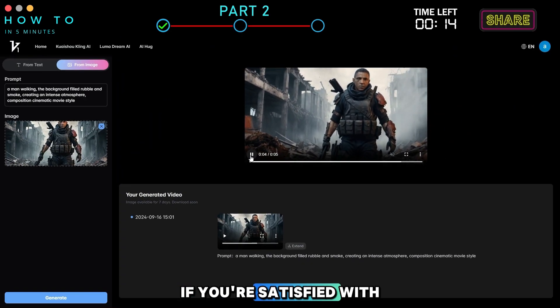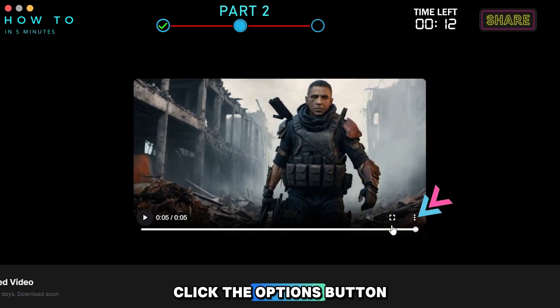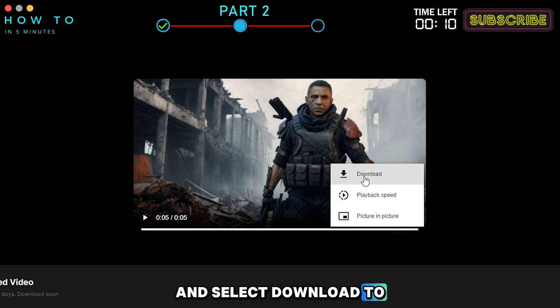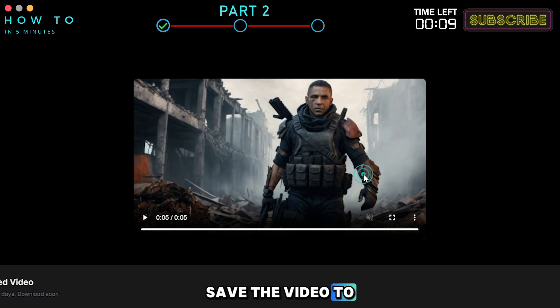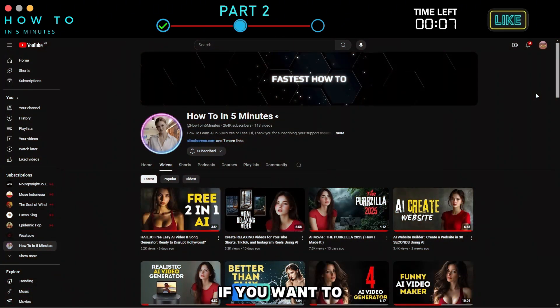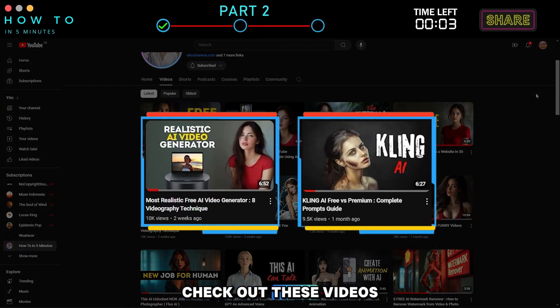If you're satisfied with the result, click the Options button and select Download to save the video to your local computer. If you want to learn more about AI videography, visit my channel and check out these videos.